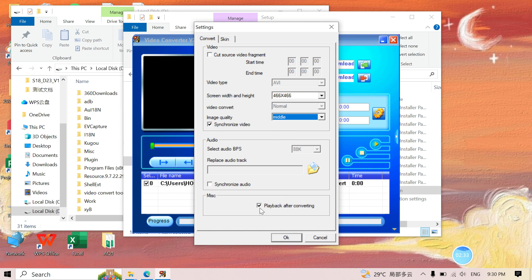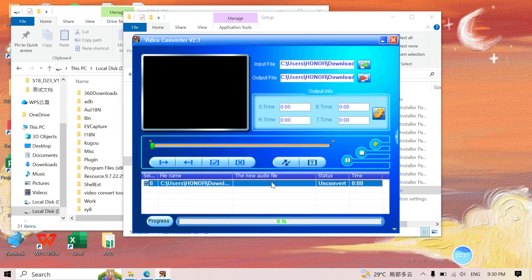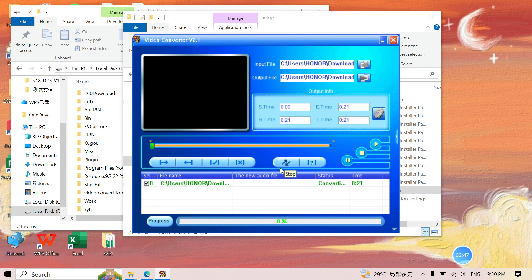Set the width and height to 666×464, and set image quality to Middle — we recommend Middle. I don't need the video to play automatically, so I won't select that option. Now we've finished the settings.